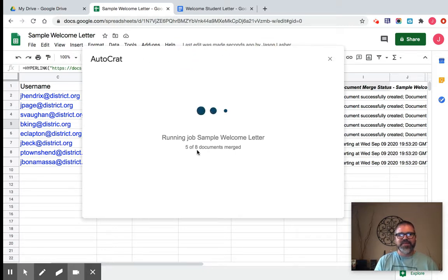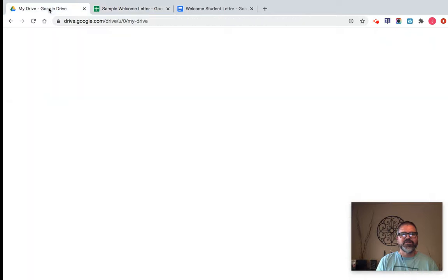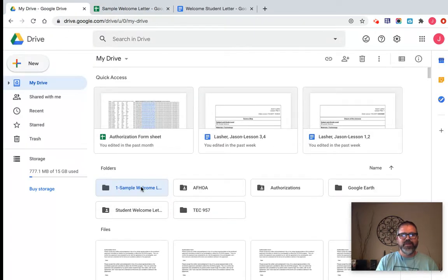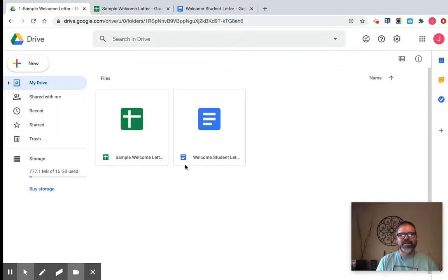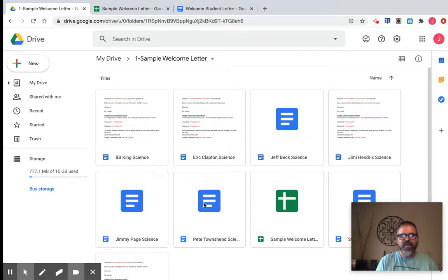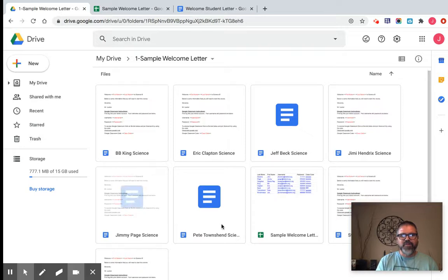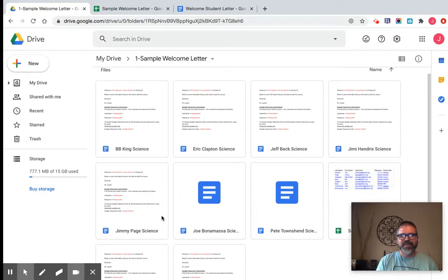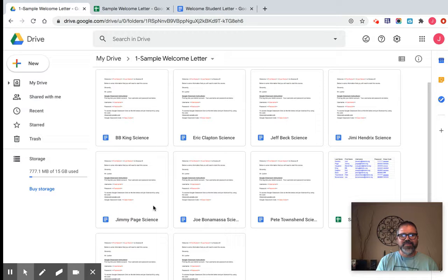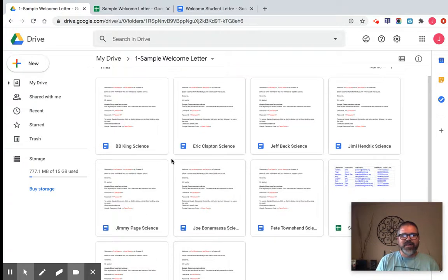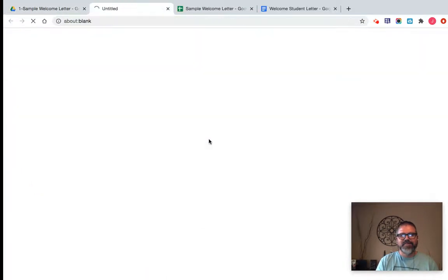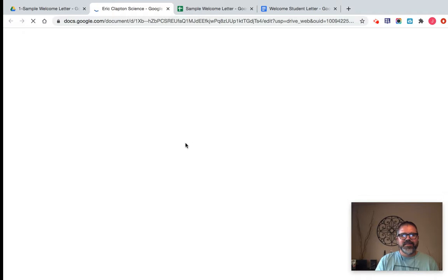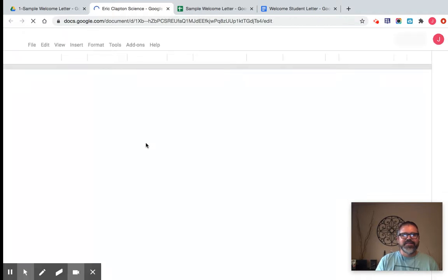So it's done four to eight documents. So while it's doing that, let's actually go to my folder and look at what I have now. If we look, we have these Google Docs for each one of my students specific to my students. Okay. So if I click on, let's go to Mr. Clapton's here. And you'll see that it says,